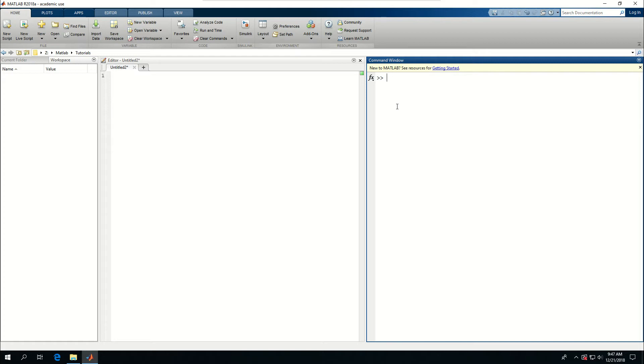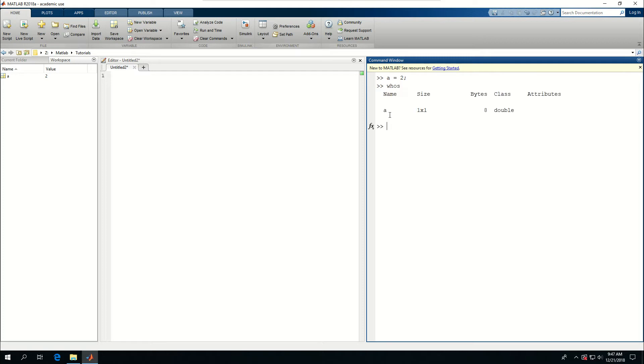If you have functions that change with time, we can actually work with them and store data for any time point. When I said A is equal to 2 previously and said whose, the size is 1 by 1, which means there's only one column and one row in this array.